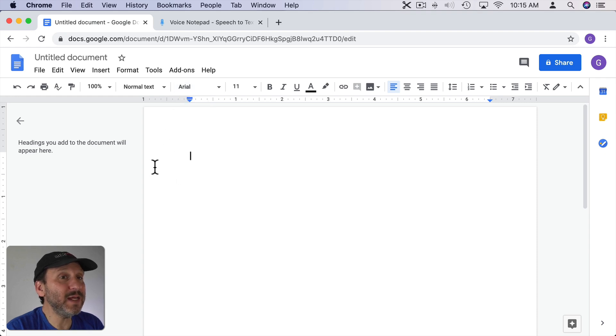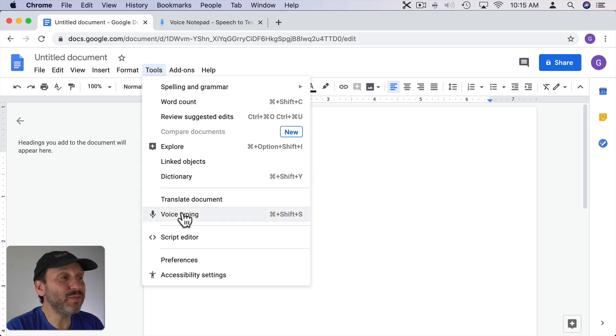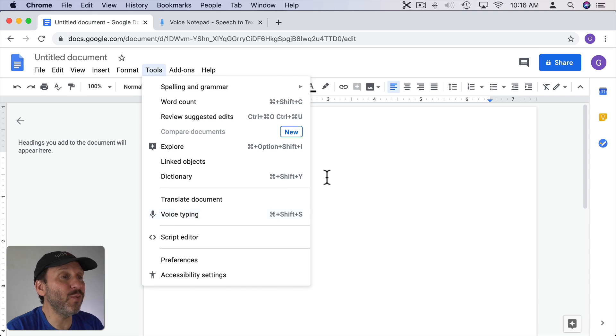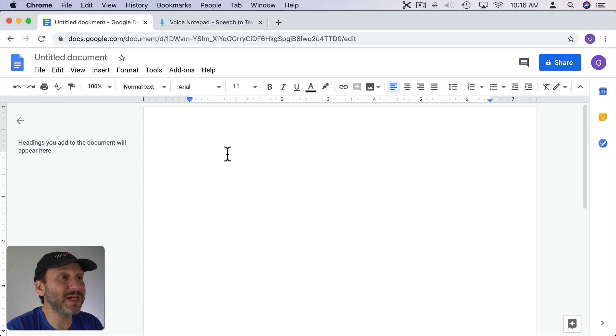Right in here you've got, under Tools, Voice Typing. Now this is important because Mac OS's built-in dictation won't work here. It just simply doesn't recognize this as a text entry area because this is all specialized web app code here.